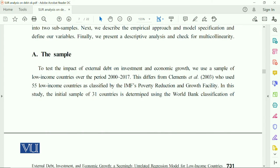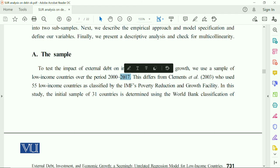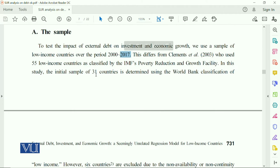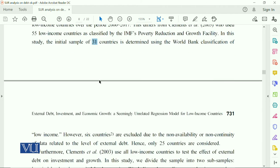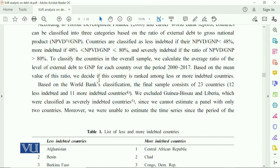The sample is used to test the impact of external debt on investment and economic growth, using data from 2000 to 2017. For this, they selected 31 countries determined by the World Bank, from which 23 were selected and the rest were dropped. Out of those 23, countries were further classified based on their debt levels.